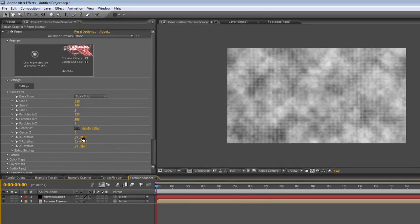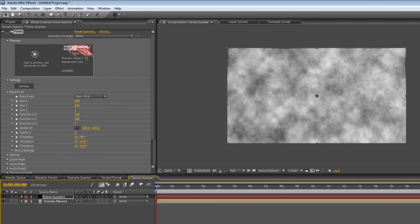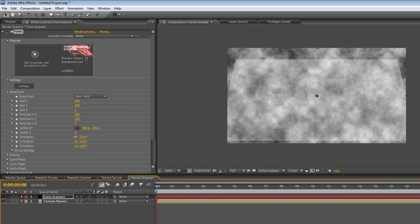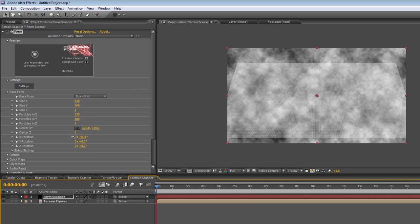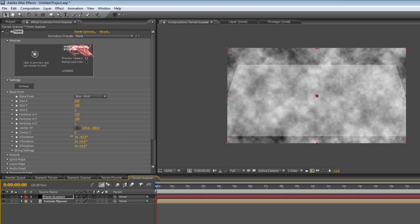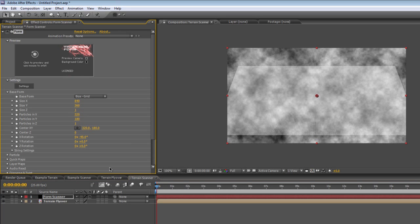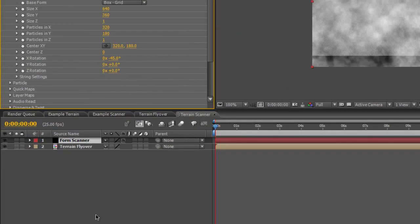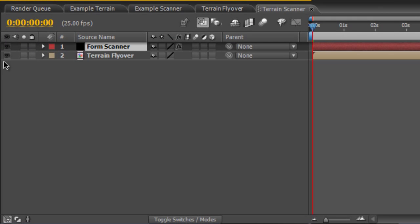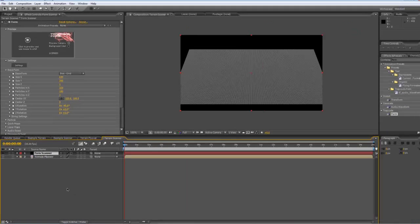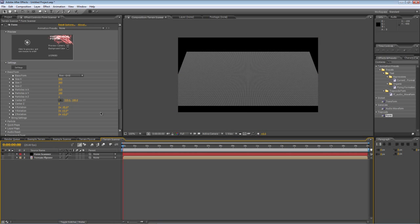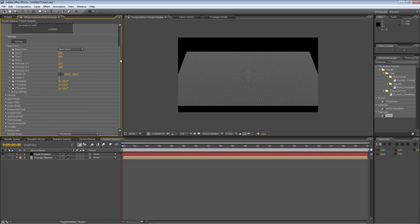Now the next thing I'll do is I'll just count this forward a little bit so you can see what happens next. So change the X rotation value to about minus 45. And I'll just hide the terrain flyover because we won't actually be seeing it in the finished project.